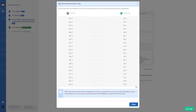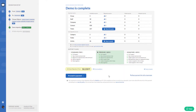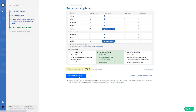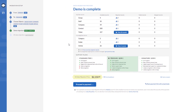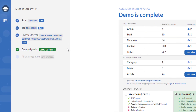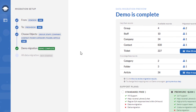Once you are satisfied with the results, proceed to payment and start your full data migration. Want to change the source or target platform, or pick other records you'd like to import? Edit the needed step at the left sidebar.